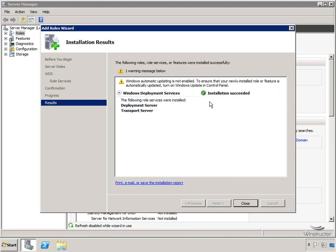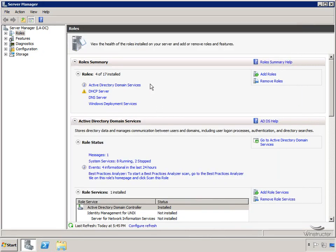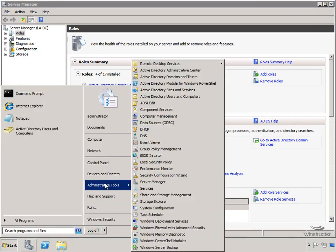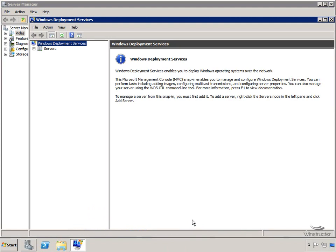WDS is installed - it was successful. We'll click Close. There are now four roles installed on this server: Active Directory, DHCP, DNS, and WDS - everything we need for WDS to function. Let's get started building those remote machines. We'll click Start, go to Administrative Tools, and fire up the Windows Deployment Services console, which is where we're going to work with the images we want to deploy.